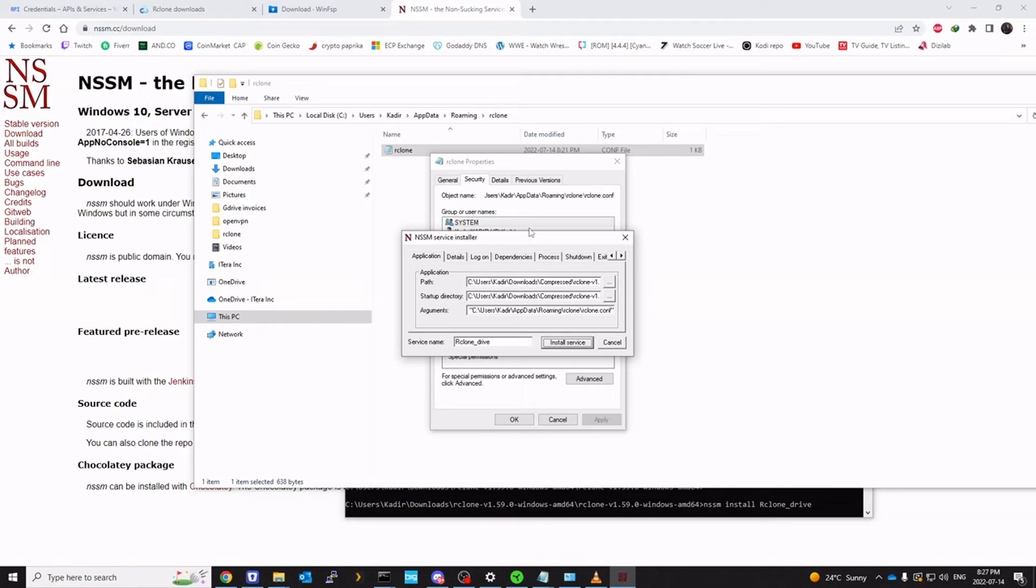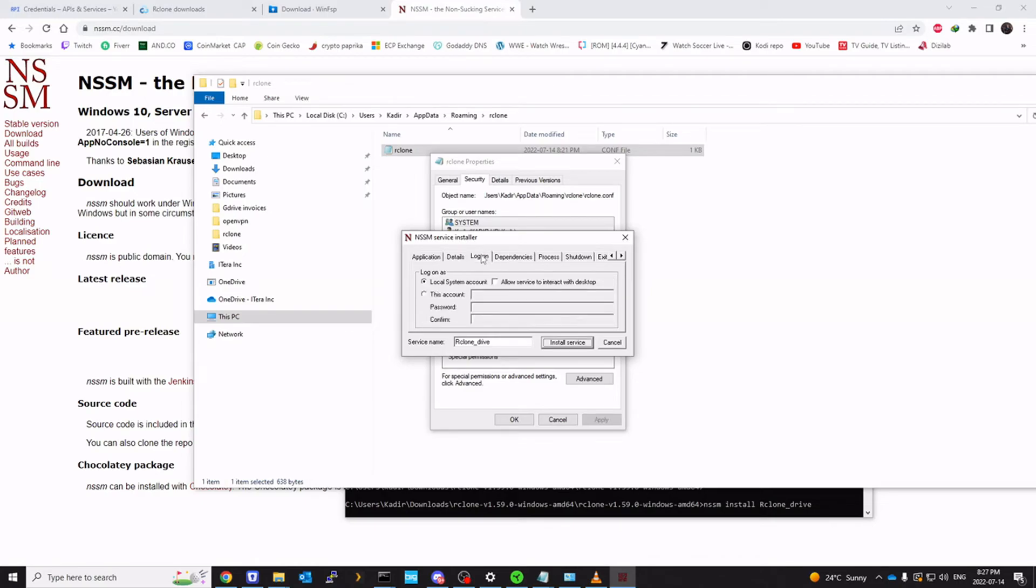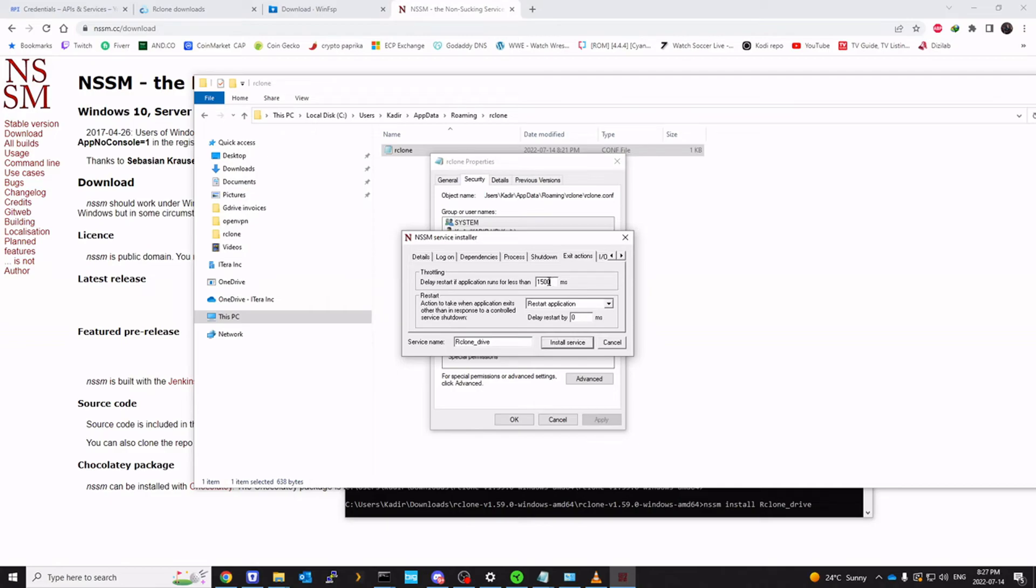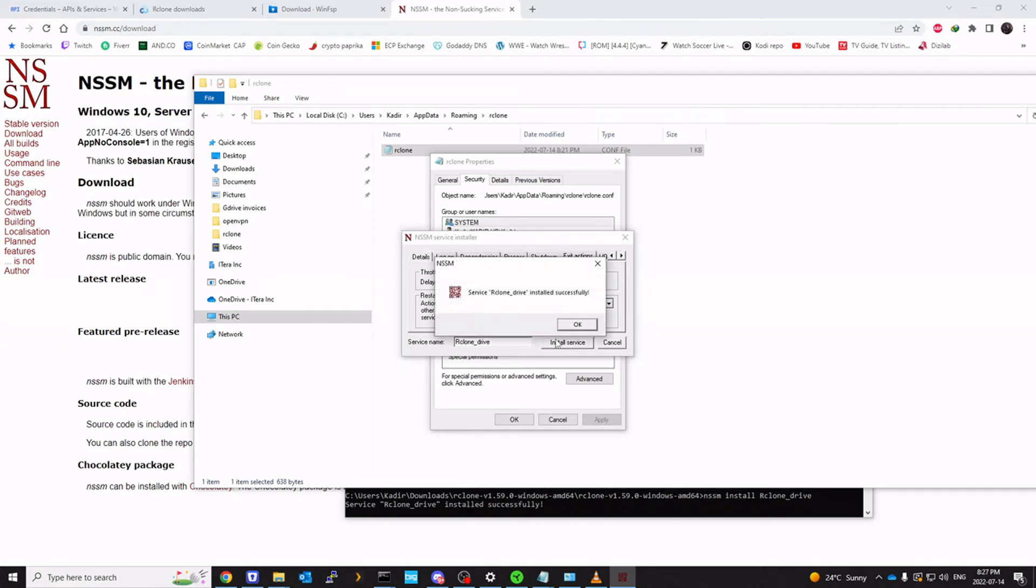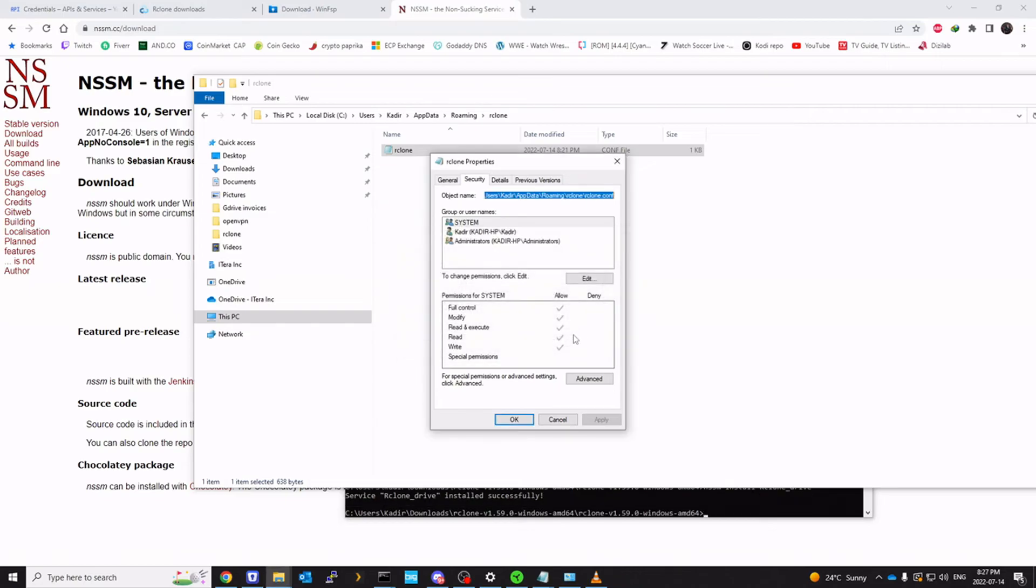Click on details. Call it rclone_drive. We can go to shutdown tab. Do it 15,000. Click on install service. And you're going to see it's installed successfully.